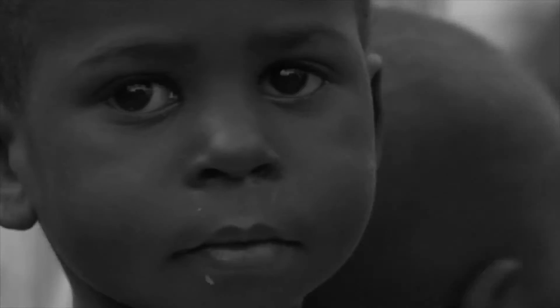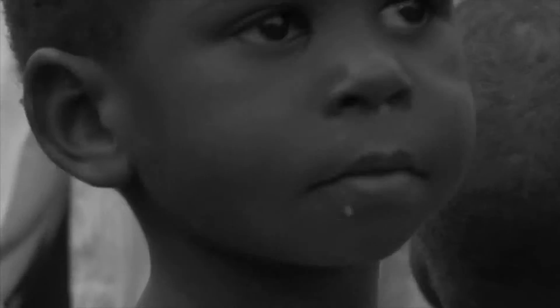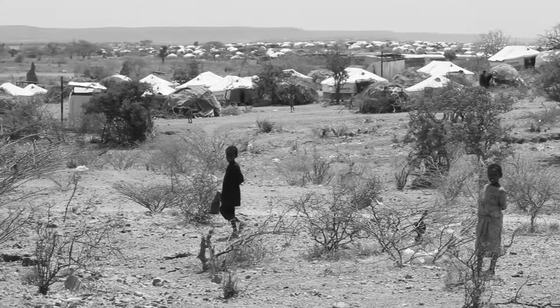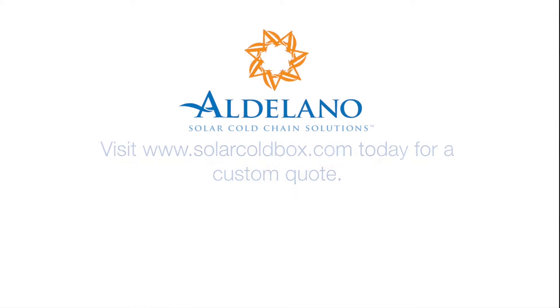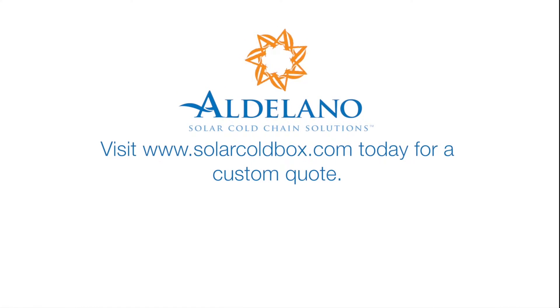One in seven people around the globe do not have access to a reliable source of energy. But what does that look like?